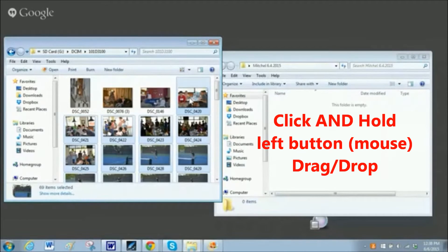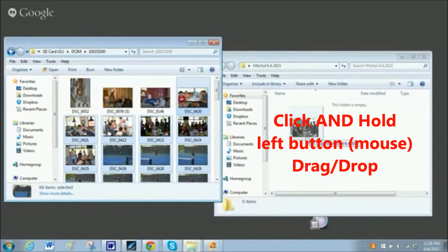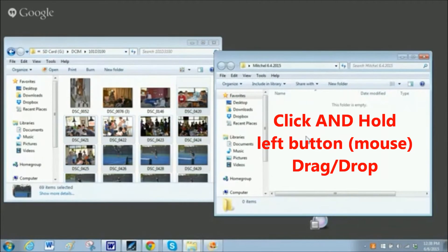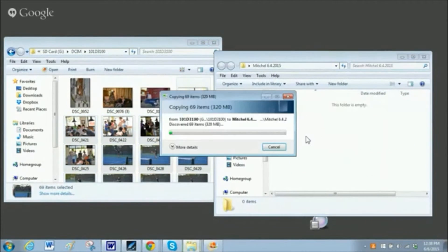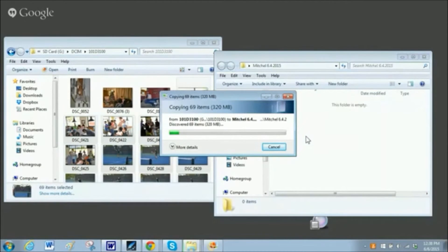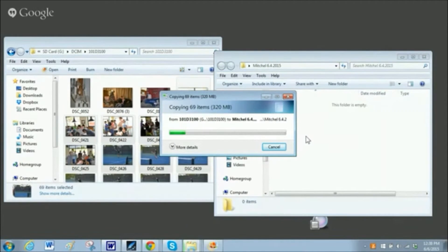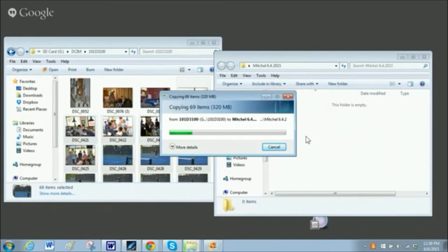And now you've been able to move a large batch of files by copying and pasting or just dragging and dropping.